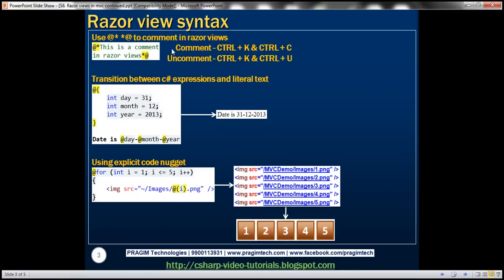To comment something in Razor Views, we use the syntax where the at symbol and asterisk indicates the beginning of a comment. You can have as many lines as you want — it can be a single line or multi-line comment. To end a comment, we use asterisk and at symbol. Let's look at that in action.